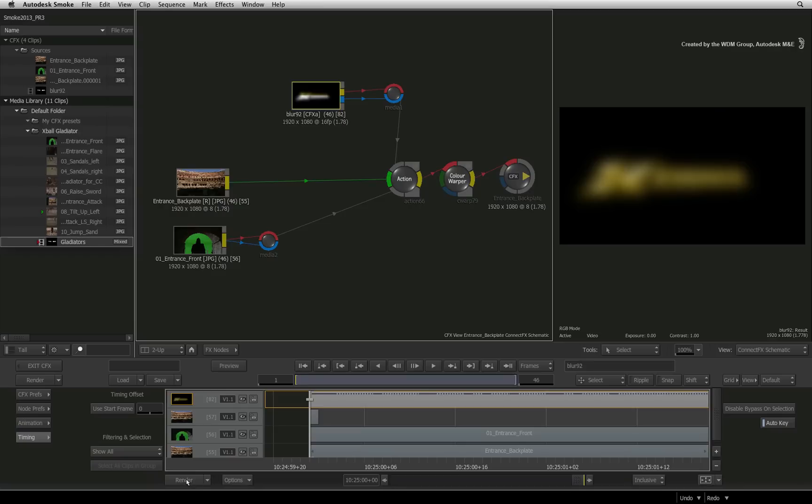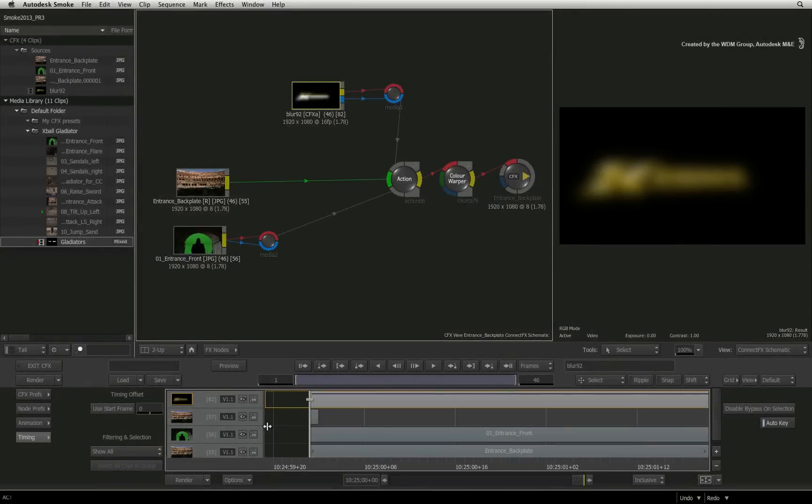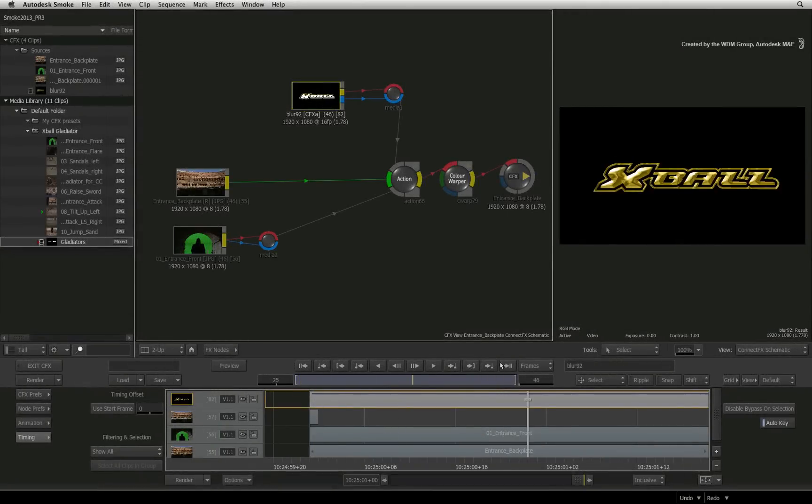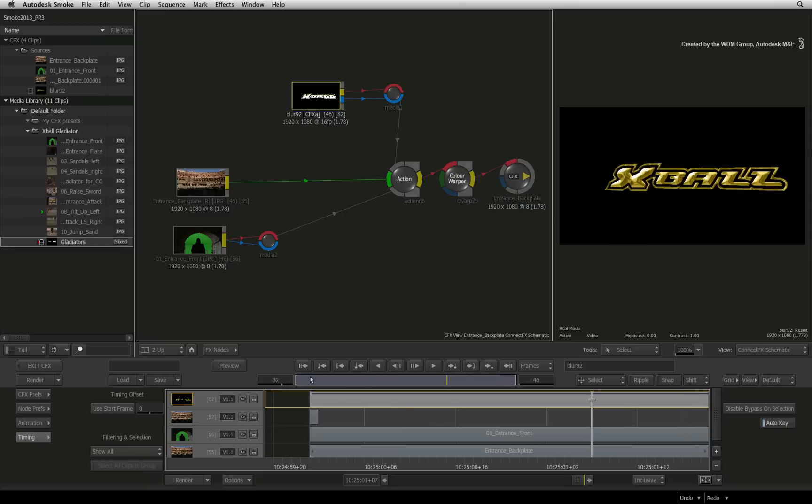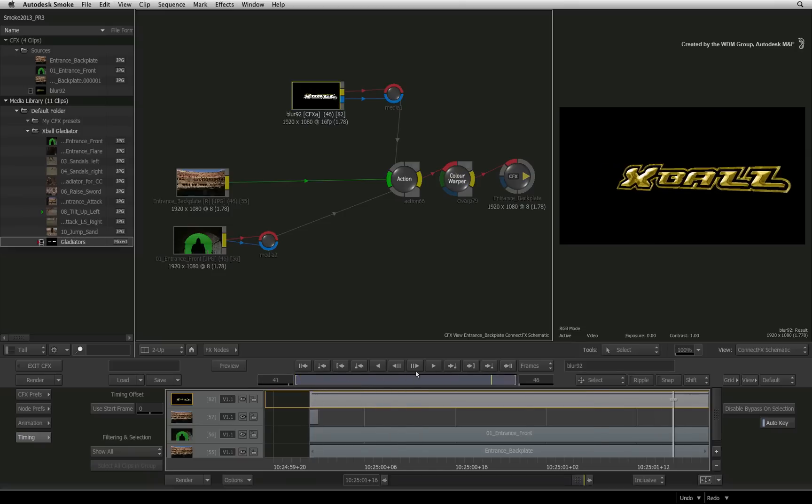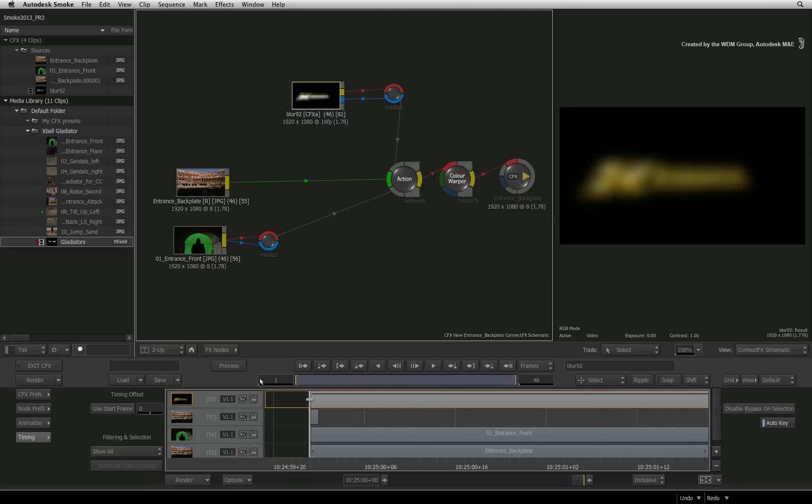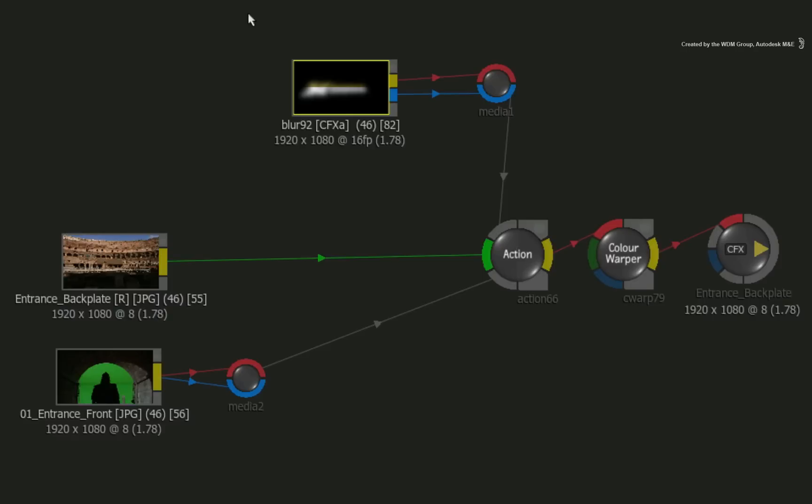Select the clip and press the RENDER button. Smoke will create new frames for the CFX clip. So now that all the frames are rendered to disk, Smoke will be faster because it does not have to process a chain of effects to get the result shown in the CFX node. It simply calls the frames from disk.